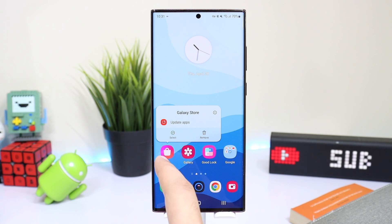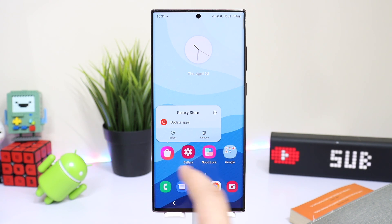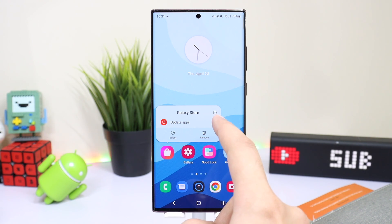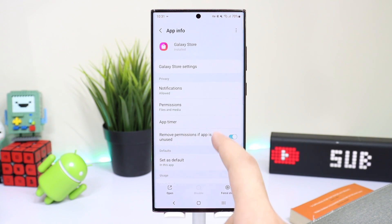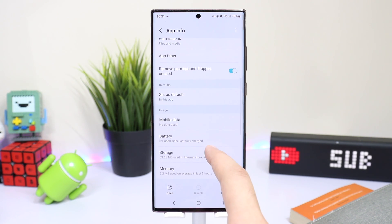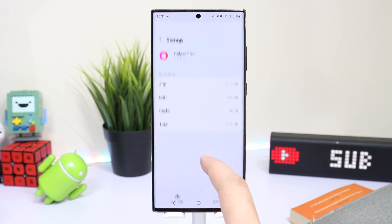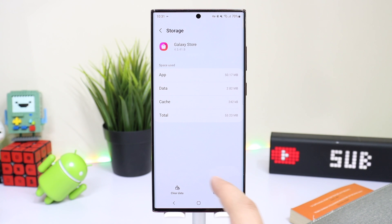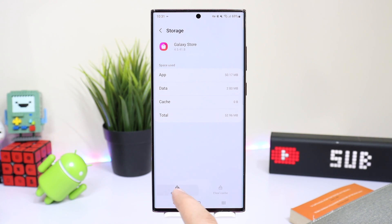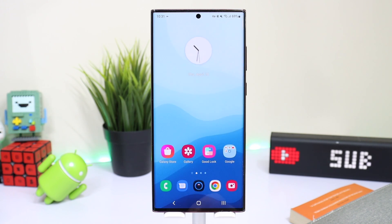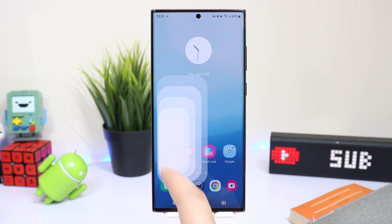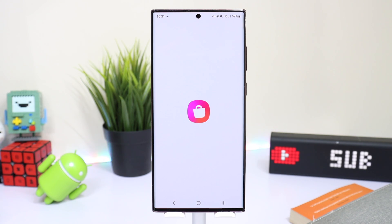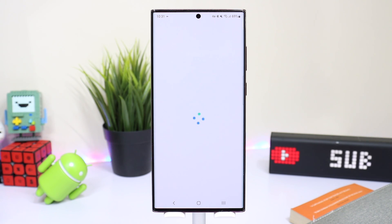In the next step we have to clear the cache of Galaxy Store. To do that, long press on the Galaxy Store icon, tap on storage, and clear the cache as well as the data of Galaxy Apps.